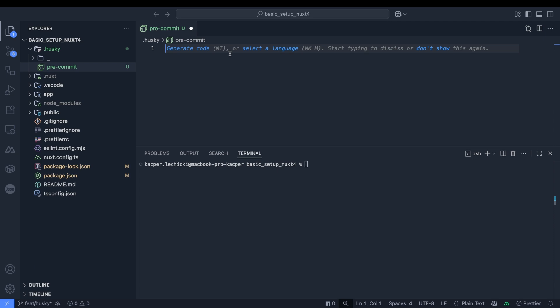After installation we can see a new .husky folder containing a pre-commit hook that initially runs the test script. We'll focus on two hooks: the pre-commit hook, which runs after you execute git commit and will run Prettier and ESLint for us, and the commit message hook, which runs after pre-commit but before the commit is saved, checking that our message follows the correct format.